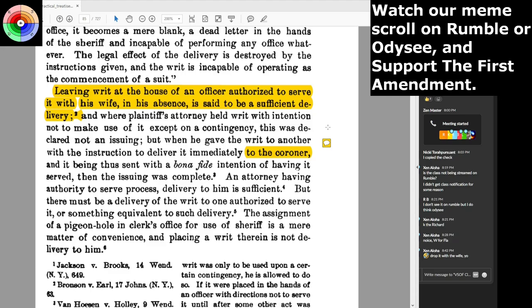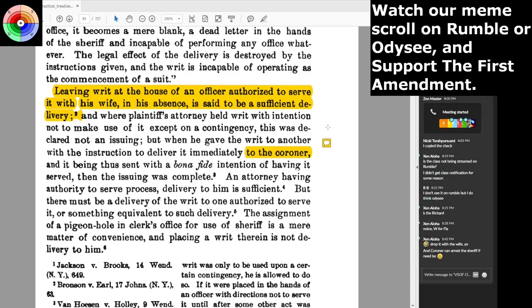Where the plaintiff's attorney held a writ with intention not to make use of it except on a contingency, this was declared not an issuing. But when he gave the writ to another with instructions to deliver it immediately to the coroner — I want everyone to take notice of that — a coroner has the same power as the sheriff to serve a writ at law. Why do you think I created the Vocational Science of Freedom status document set to make sure that we appoint a judicial coroner for our own house? There aren't any judicial coroners anymore — they're all considered medical examiners, not even called coroners. The coroner is the only one who can arrest the sheriff if need be. That was the checks and balances of power in the county back in the day, going all the way back through English jurisprudence, even before William the Conqueror in 1066. The coroner and the sheriff were the balance of power in the county.